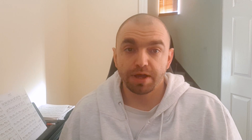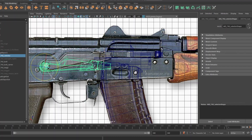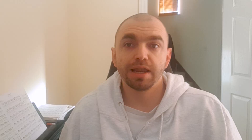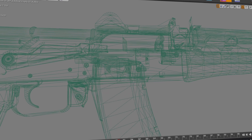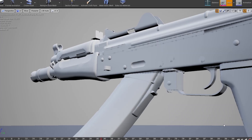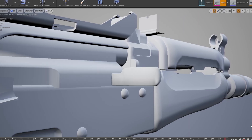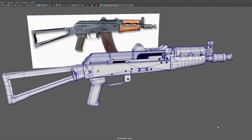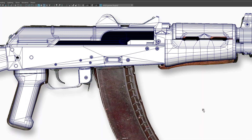The first big step is to create the mid-poly blockouts. We need to make sure the weapon's overall proportions feel good in game, and this also allows the animators to start working on the weapons as soon as possible. The main area of focus here is to make the mid-poly model as close as possible to the silhouette of the final product so you don't have to make a lot of adjustments later.